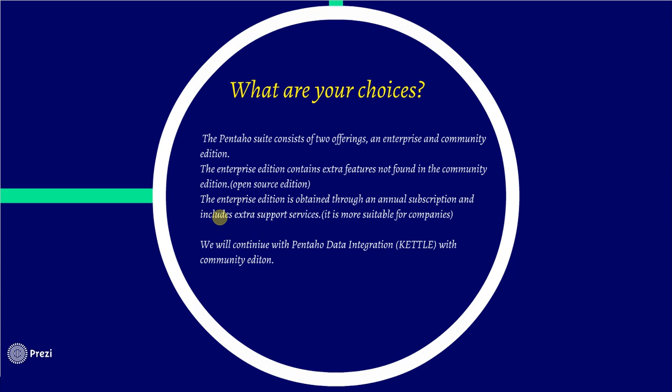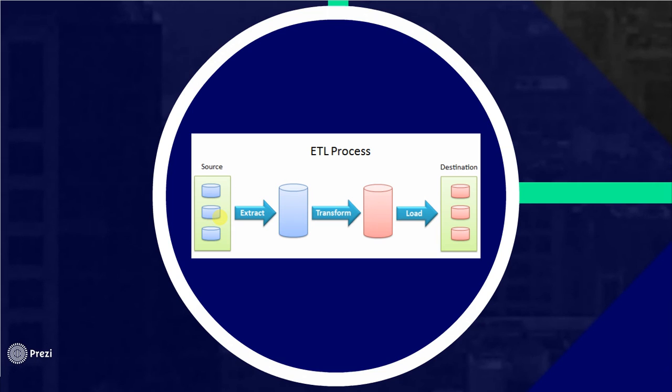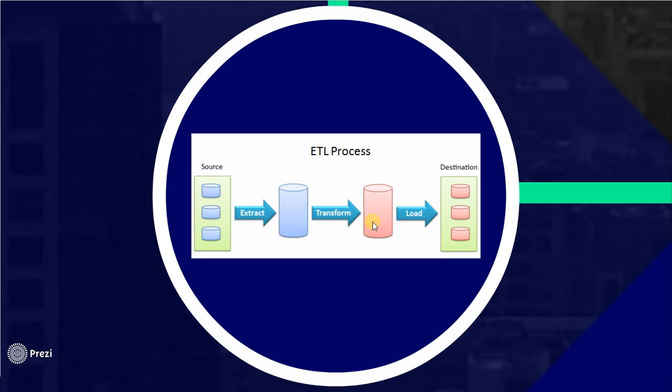We will continue with Pentaho data integration, or KETL. KETL is based on ETL process. For example, you have some source files or databases. You will extract it. You have some data and you will transform it into something on Spoon.